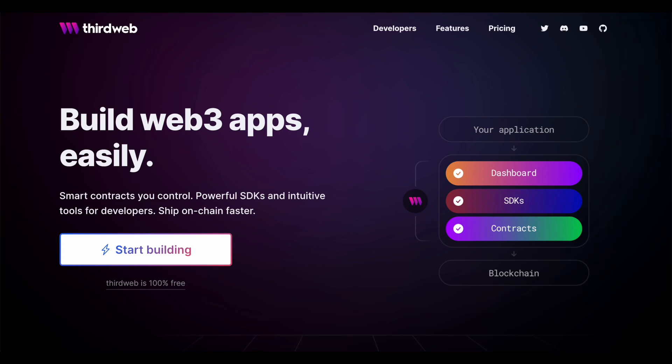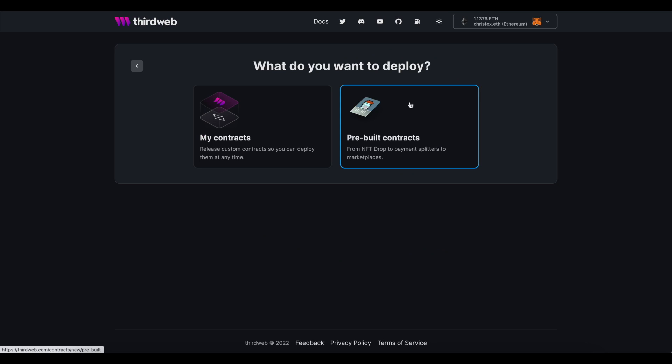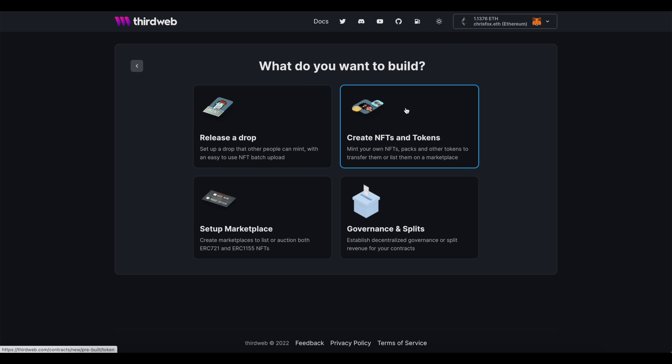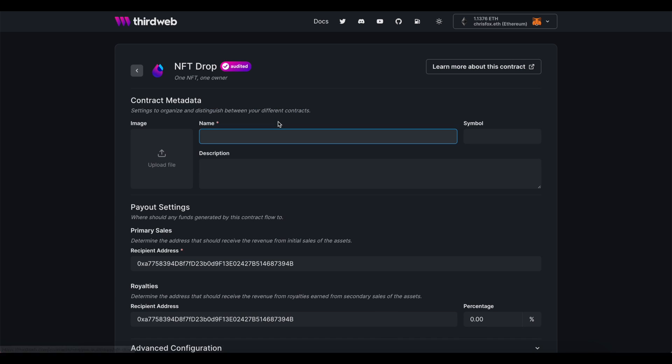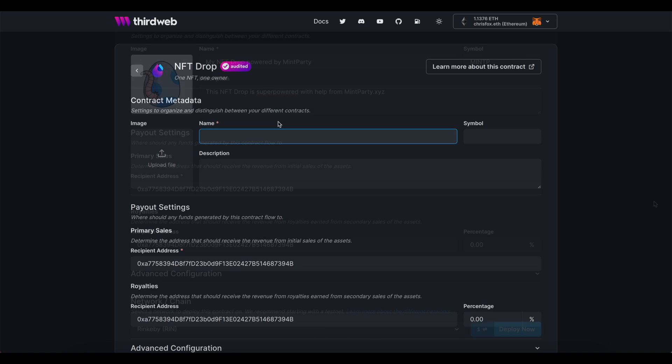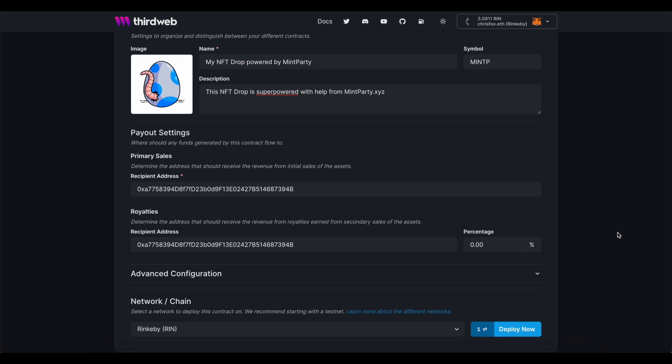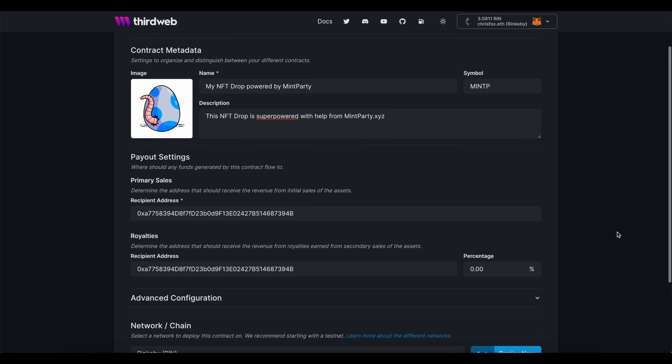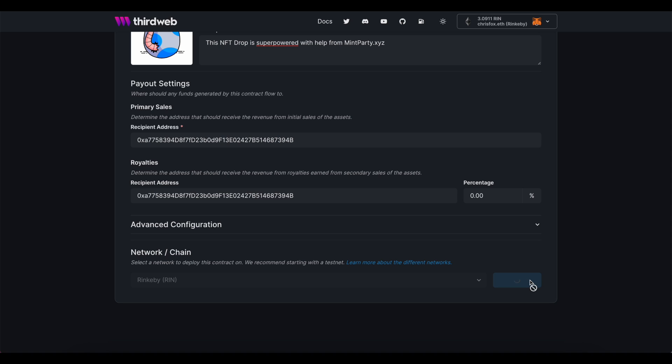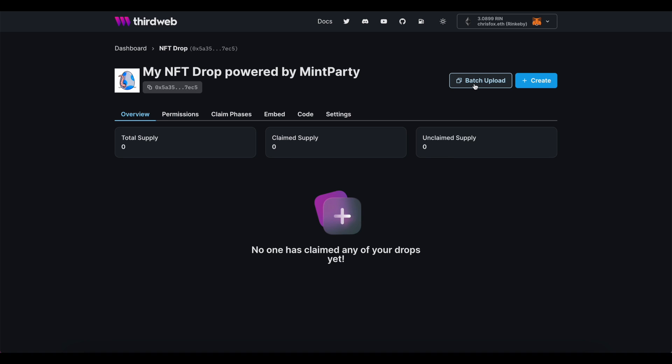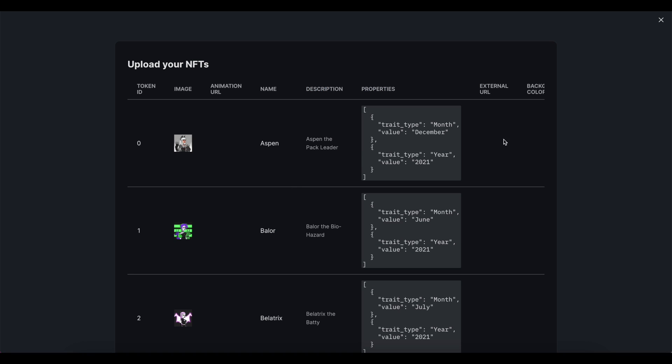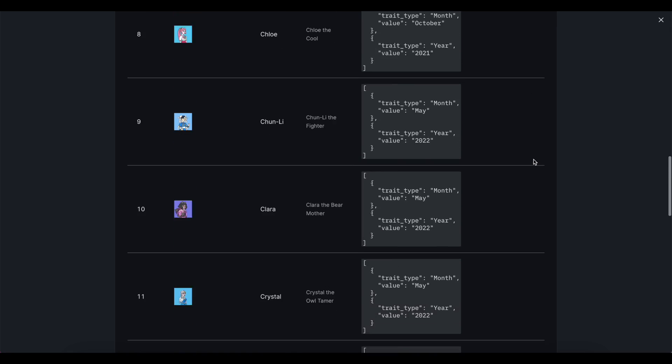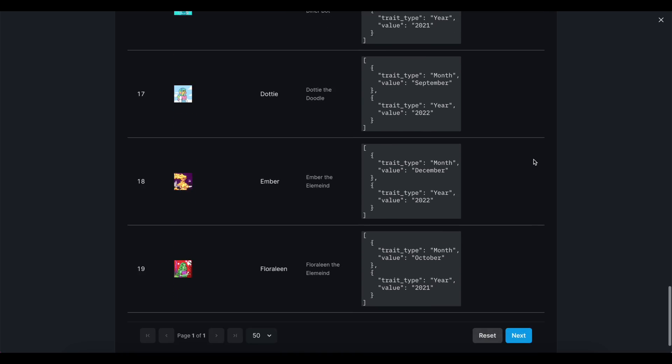I'm going to show you how to take full advantage of the list that we're building through Mint Party by incorporating things like a schedule of claim phases and a delayed reveal. Since I'm counting on people being able to claim the tokens for my upcoming collection, I'm going to deploy an NFT drop contract. This is also what's going to allow me to batch upload my entire collection in one go and set up a delayed reveal. My contract's been deployed, so here's where I'm going to batch upload my art and metadata. If you need assistance with this, we have full instructions with a template right here on this page, as well as prior videos walking through this step in more detail.